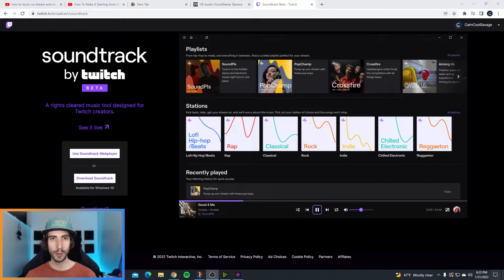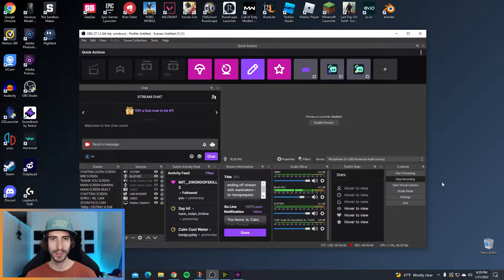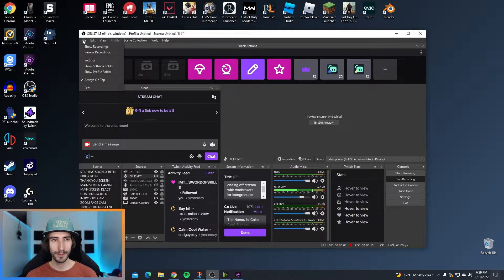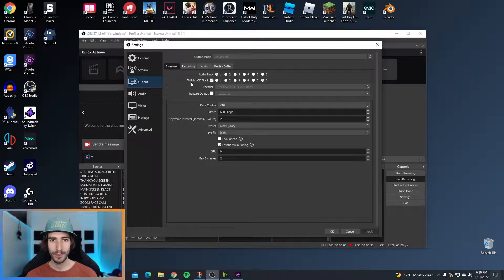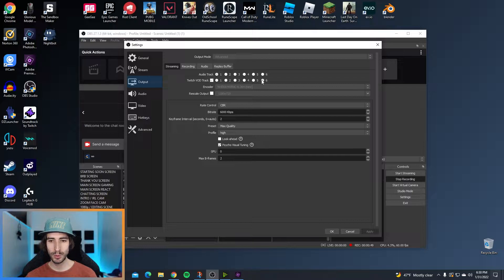Make sure you have OBS closed when you install because you're going to be installing a plugin. After you install the plugin, restart your PC and come back to the video. Now I don't recommend using the playlist from Soundtrack by Twitch because it will mess up all your audio settings. We're only downloading Soundtrack by Twitch for its plugin. Step number three, once you come back and you've restarted your PC, open up OBS and go to File, click Settings and go to Output. Right here you're going to see Twitch VOD Track. Check this box and then check 6. Once you do this, hit OK.